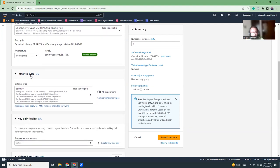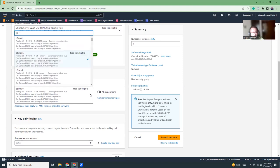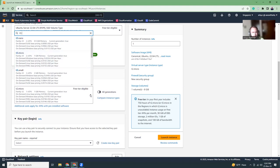Then in the instance type, I'm going to click here and choose T3, maybe small.